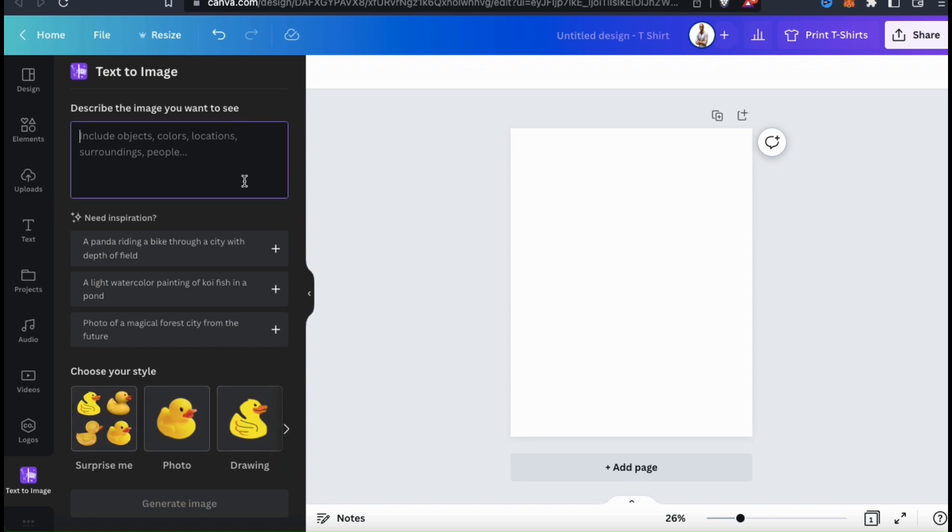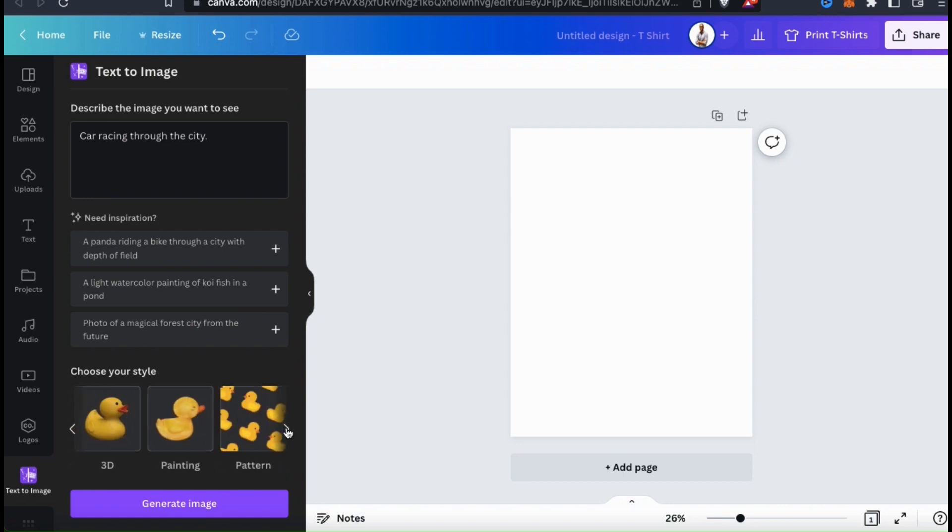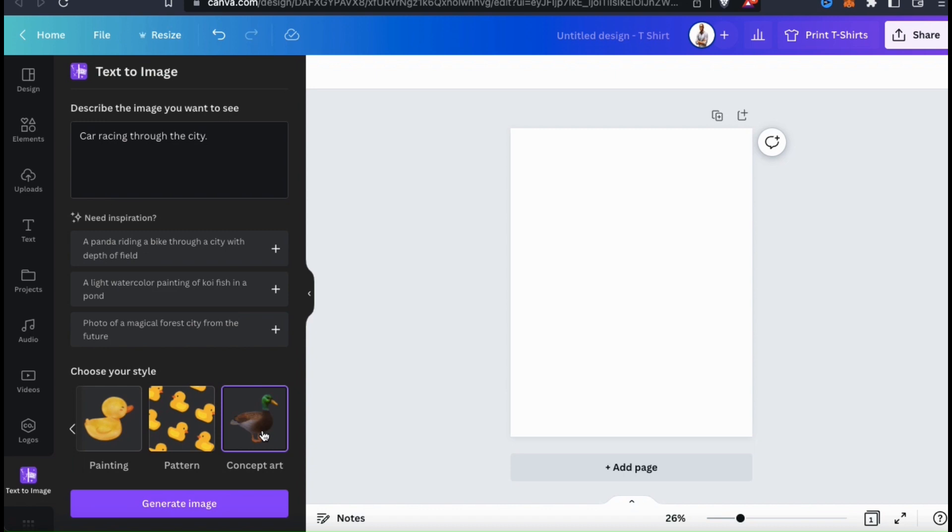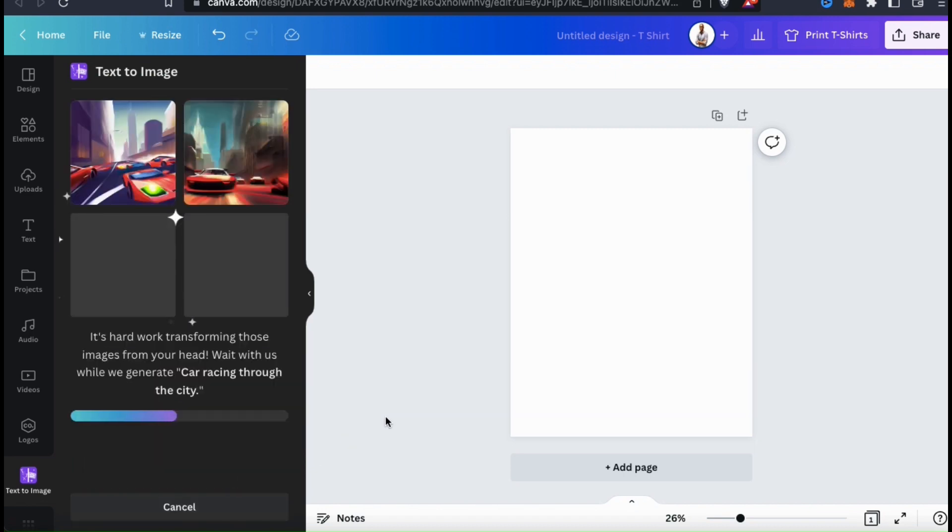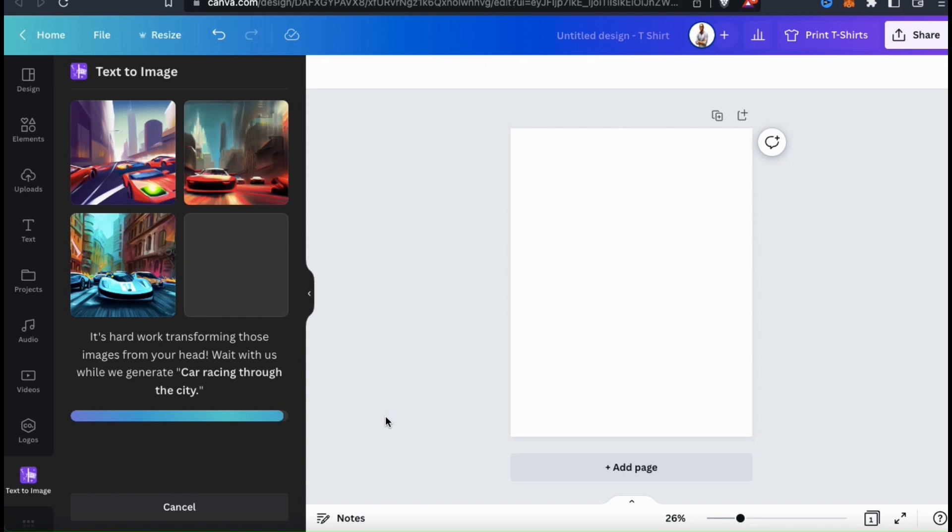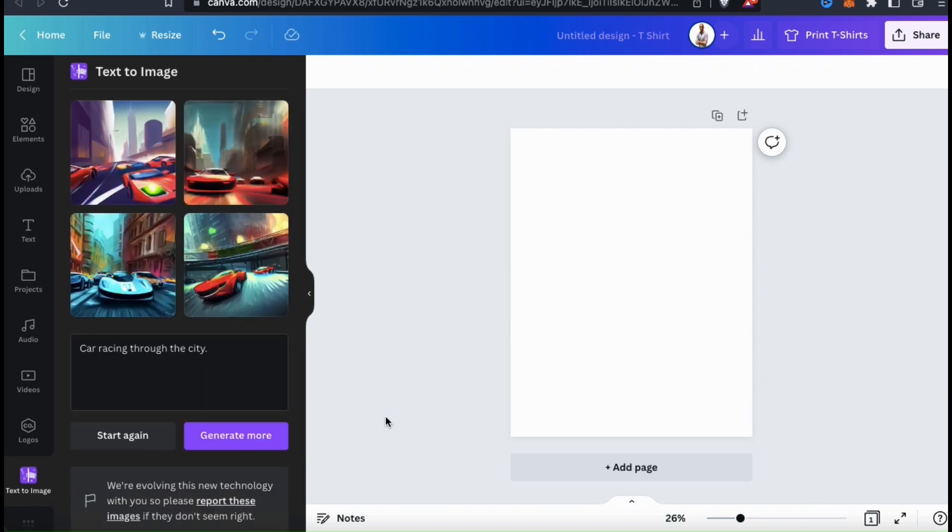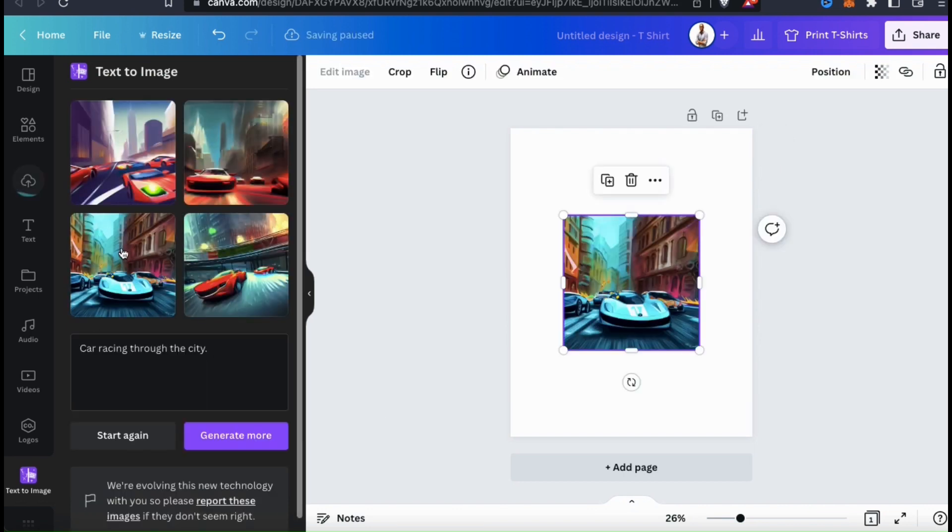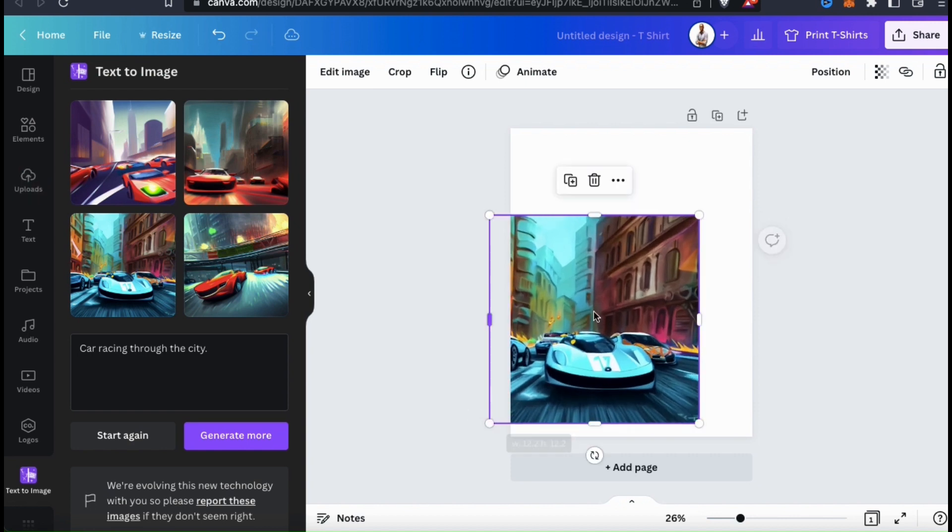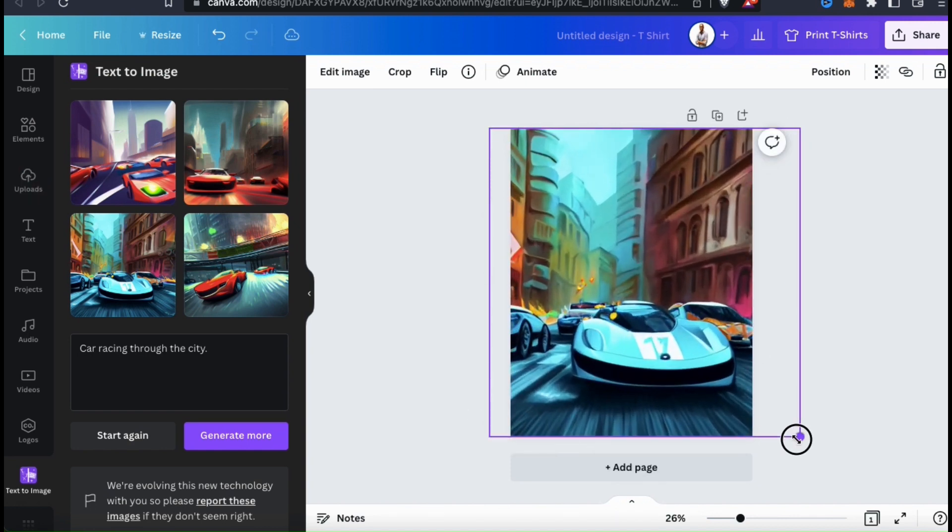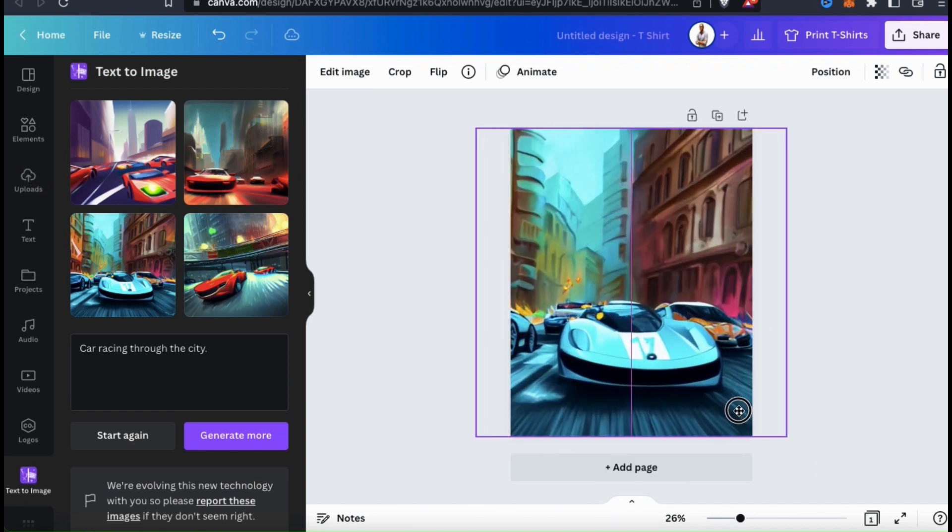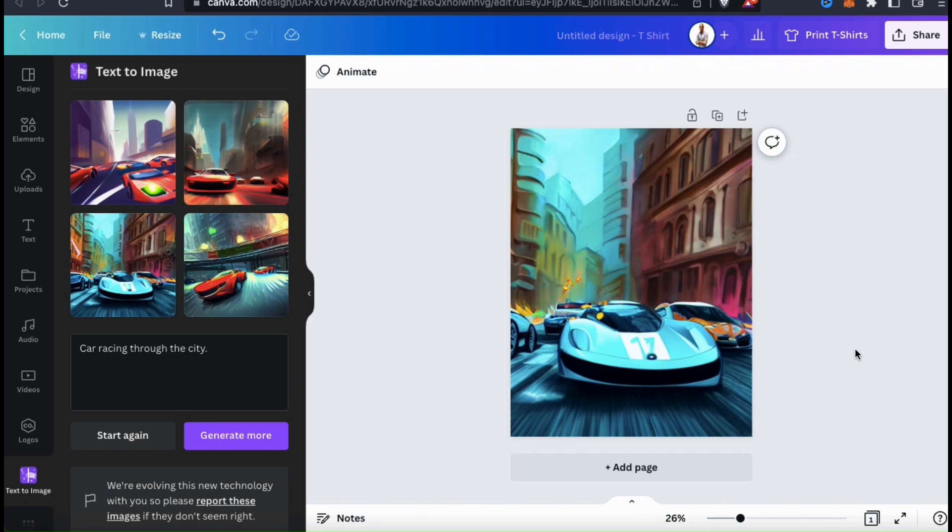For my description, let's try car racing through the city. And under choose your style, let's go to the last option, which is the concept art. So now let's click on Generate Image and see what it comes up with. And voila! Here's my car racing through the city concept art. So far, I think these are my favorite. This is a really cool style and probably something I would actually hang on my wall.